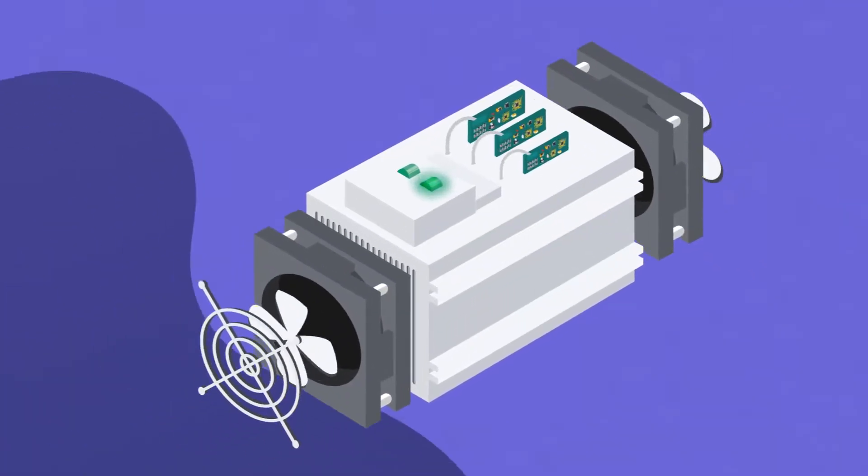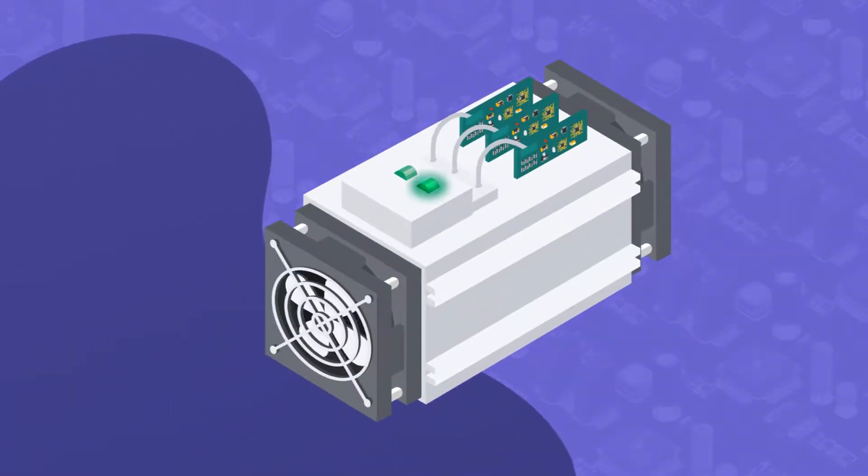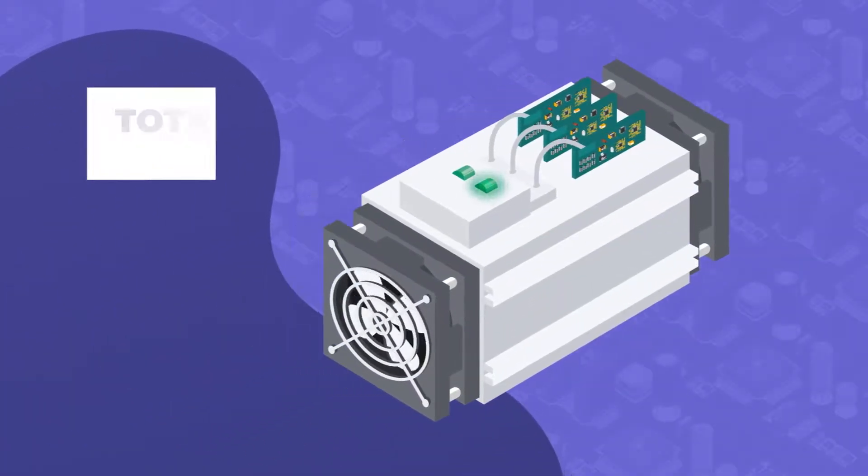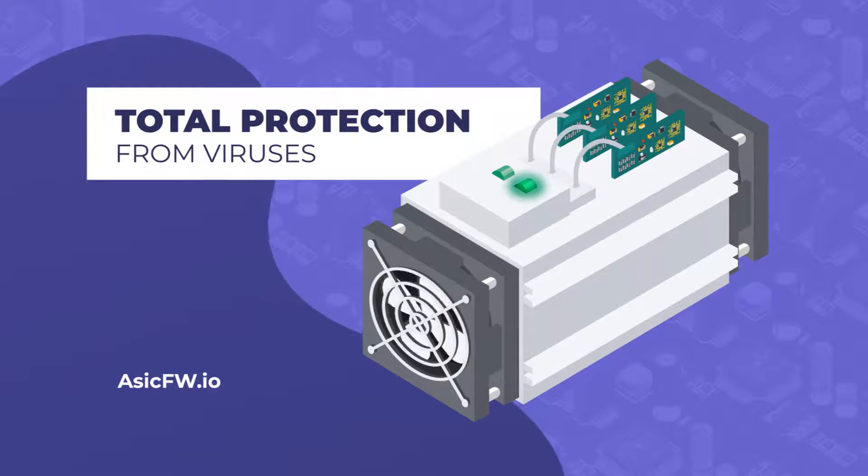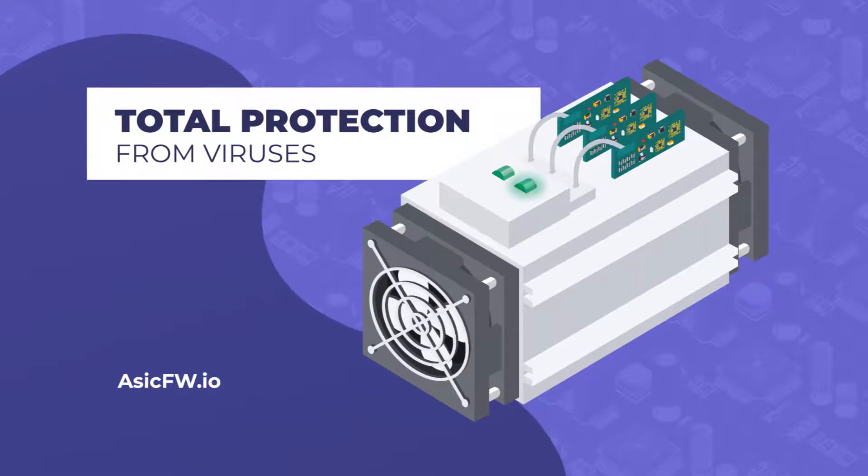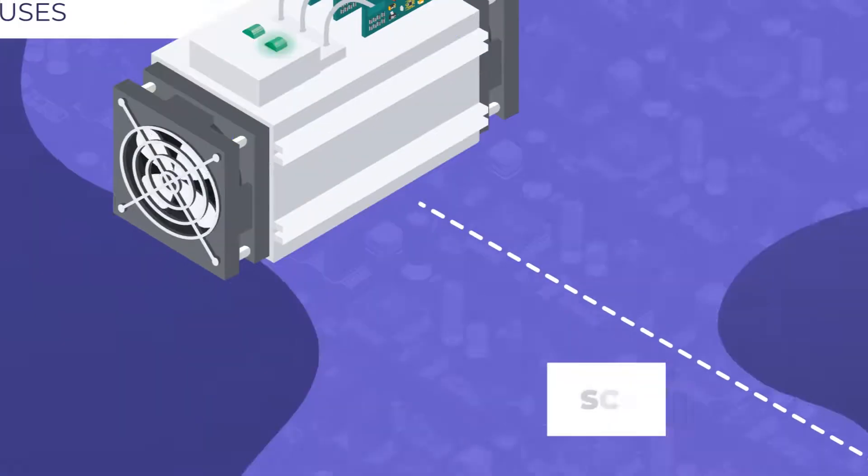The ASIC FW.io firmware gives you total protection from viruses. No one will be able to hack your farm and steal your money.